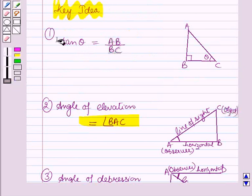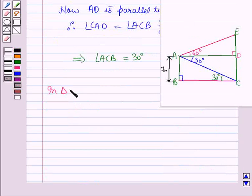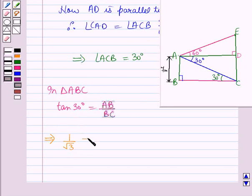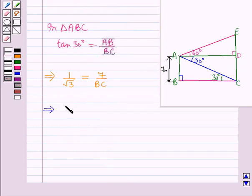Using the key idea, in triangle ABC, tan 30 degrees is equal to AB over BC, which is perpendicular over base. This implies tan 30 degrees, which is 1 over root 3, is equal to AB which is 7 over BC. This further implies BC is equal to 7 root 3 meters.